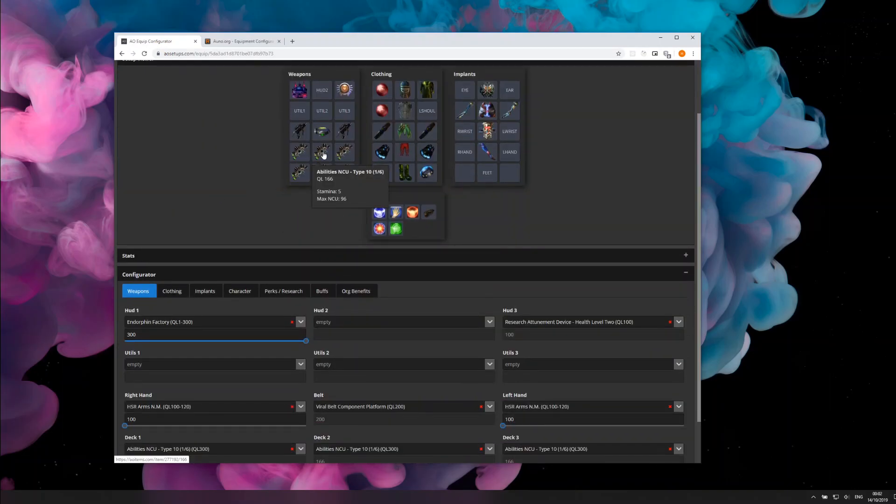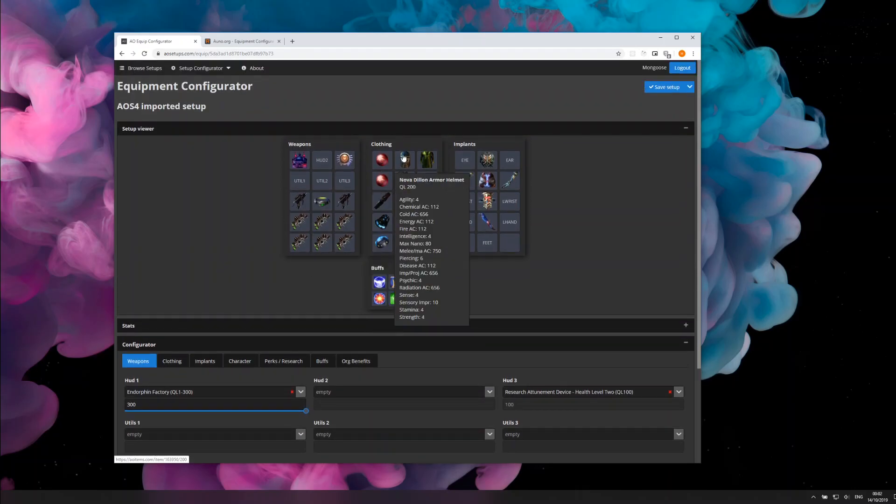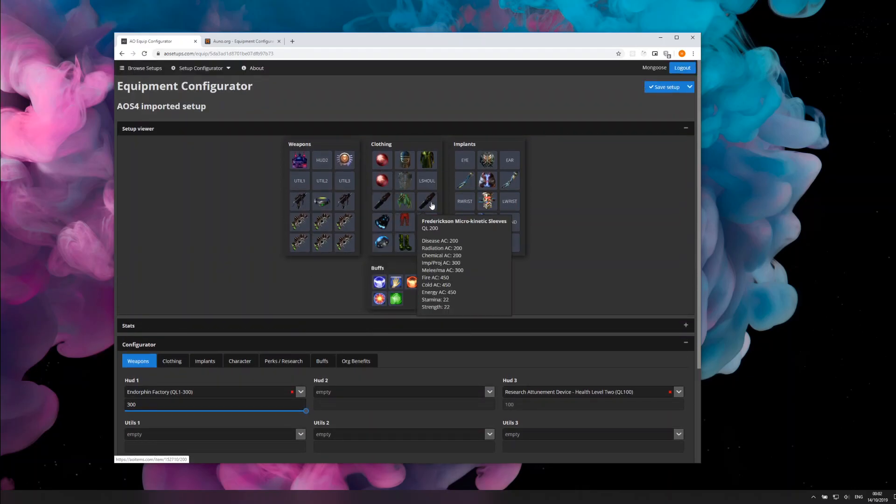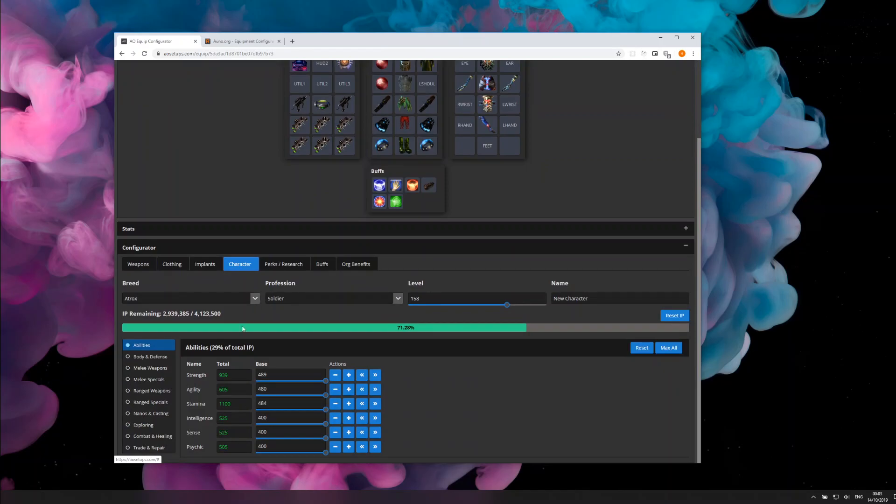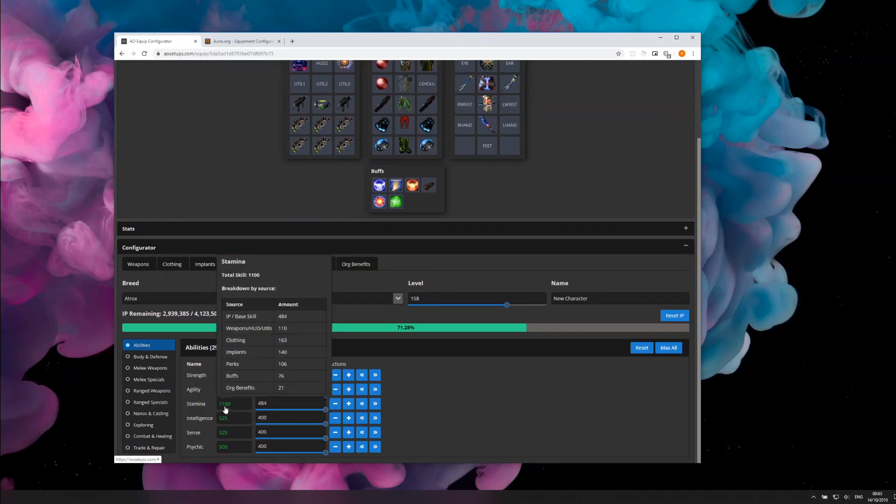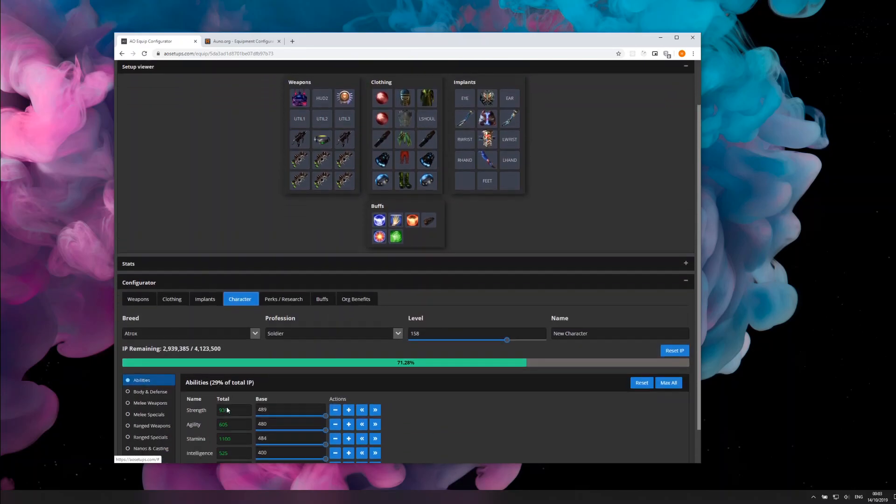There you go, this is a twinking setup I made which buffs stamina, so it's pretty good. There's that 1100 stamina needed for QL300 OFAB.